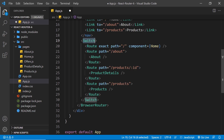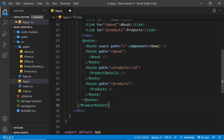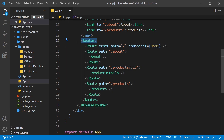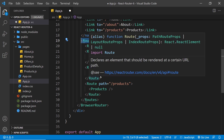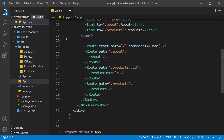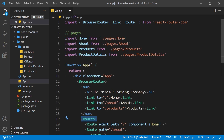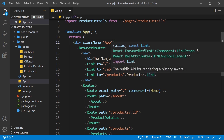Instead of the Switch component, we now have a Routes component. I'm going to change both opening and closing tags to Routes plural. In version 6 you have to place all of your Route components inside a Routes component — if you don't, it won't work and will cause errors. We also need to import Routes up at the top. So the Switch component is essentially replaced by the Routes component.